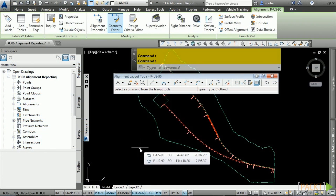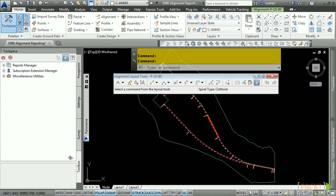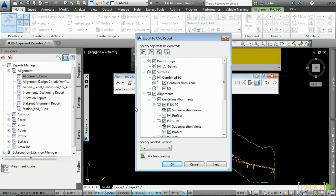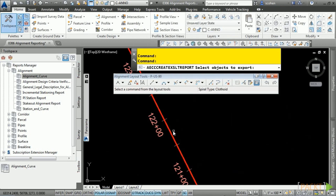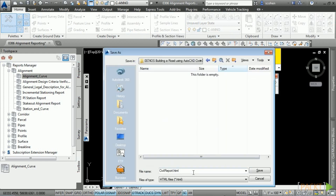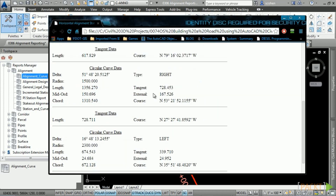Let's now look at using the Toolbox in the Civil 3D tool space. Navigate to the Home tab, Palettes panel, and open the Toolbox. Expand Reports Manager and there is an Alignment category. Double-click Alignment Curve to export to an XML file, which Civil 3D will use a style sheet to report on. Click Clear All, then Pick from Drawing, select your alignments and right-click. In the dataset folder, save this as 'alignment report P-US-90.' Within your default browser, the report will appear with all important alignment information.